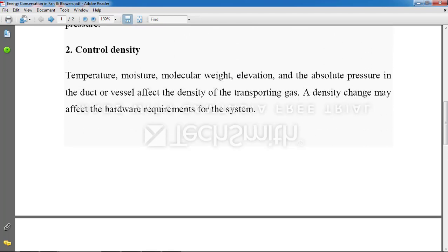The second point is controlling the density. We require less density because if the moisture in the air is higher, definitely the density will be higher. If the density is higher, the movement of air will be very slow. Whenever we require airflow in the blower, it should be at very high velocity, so controlling density plays an important role. Denser air means maximum loss in the system, so it is better to go with less dense air for better circulation.